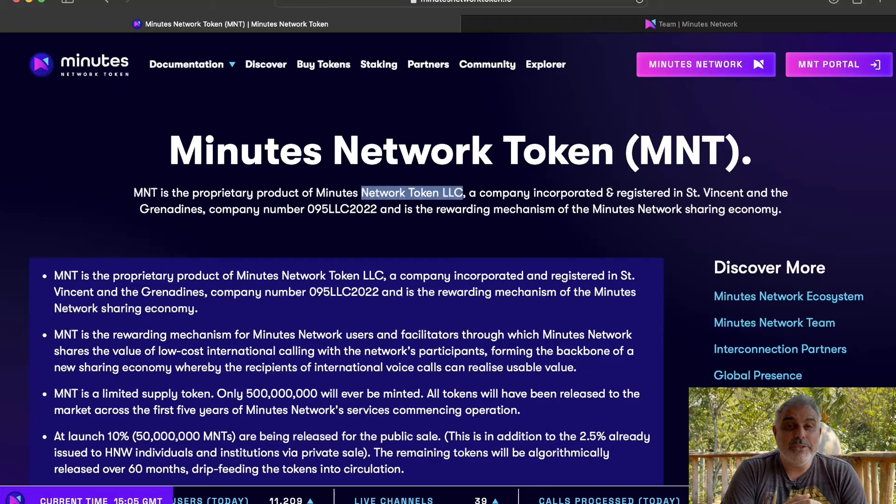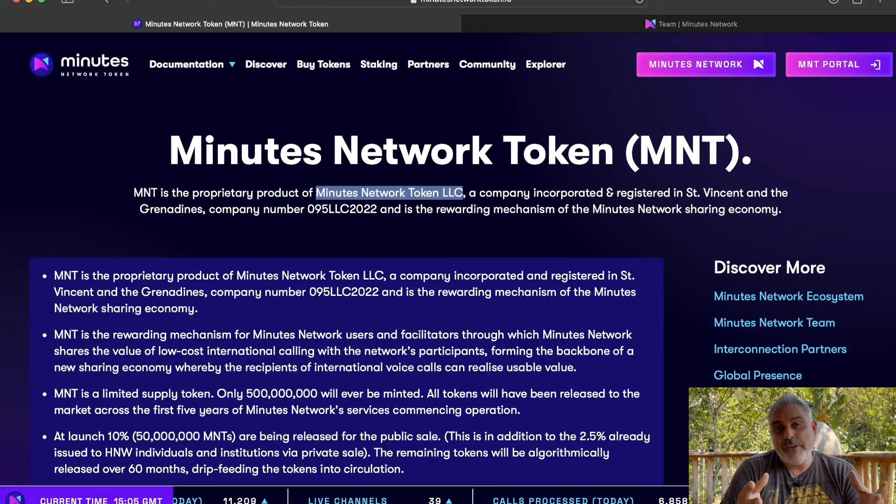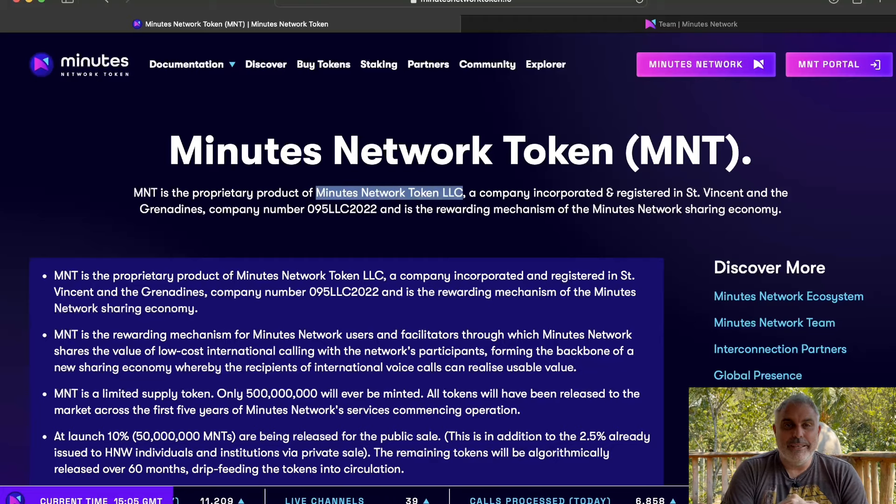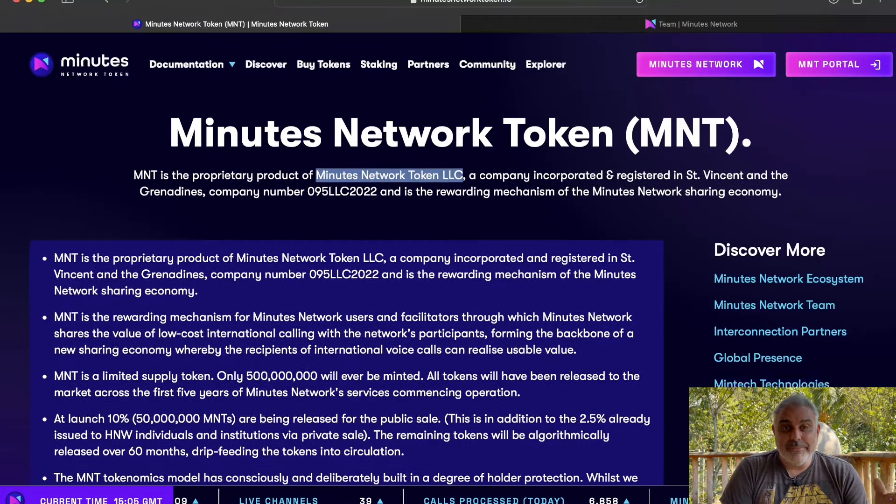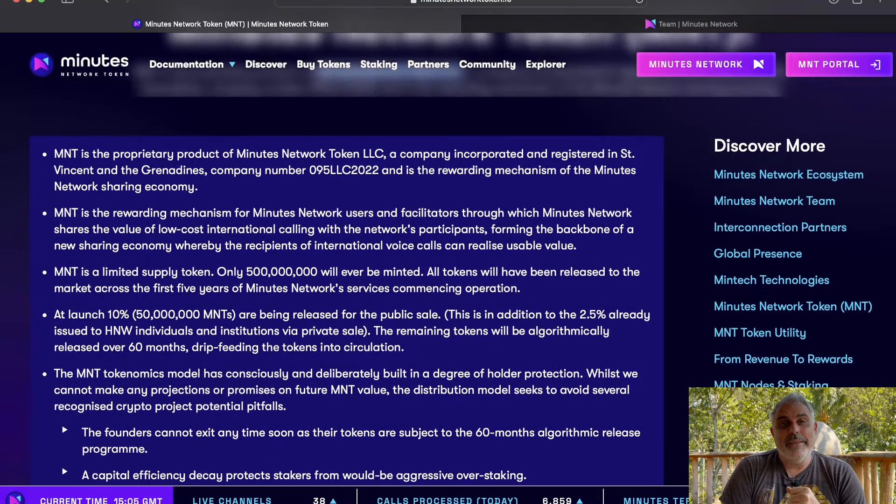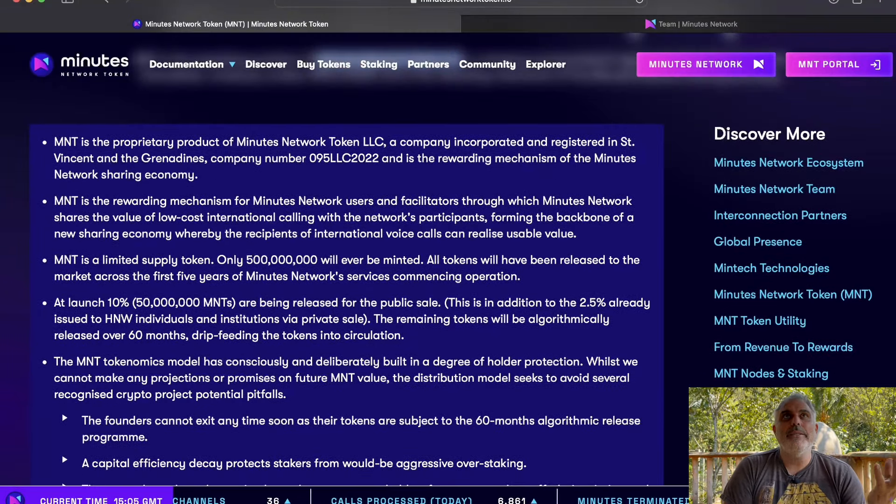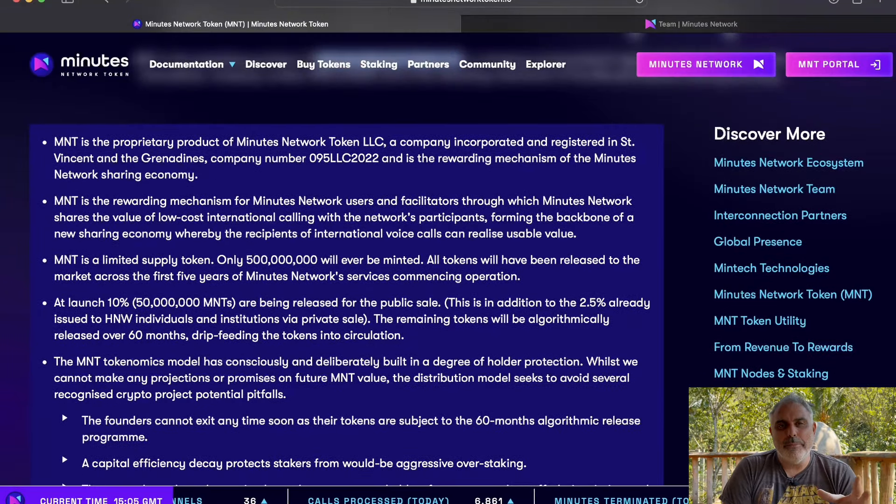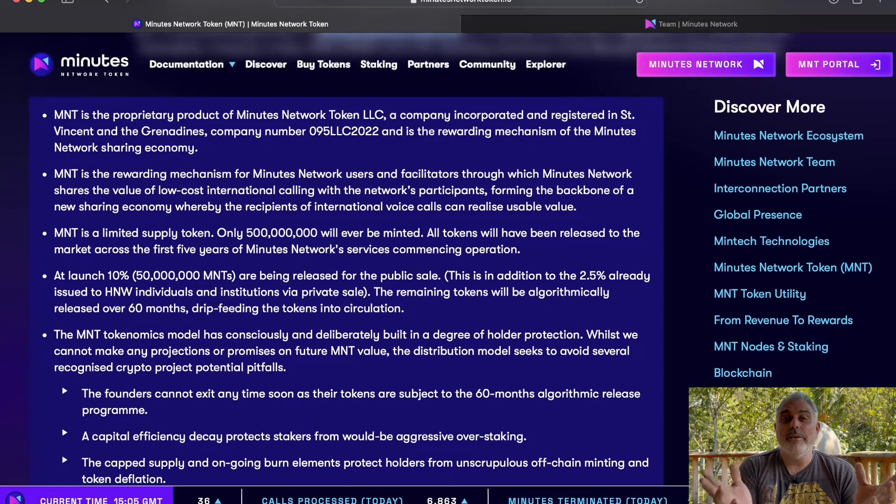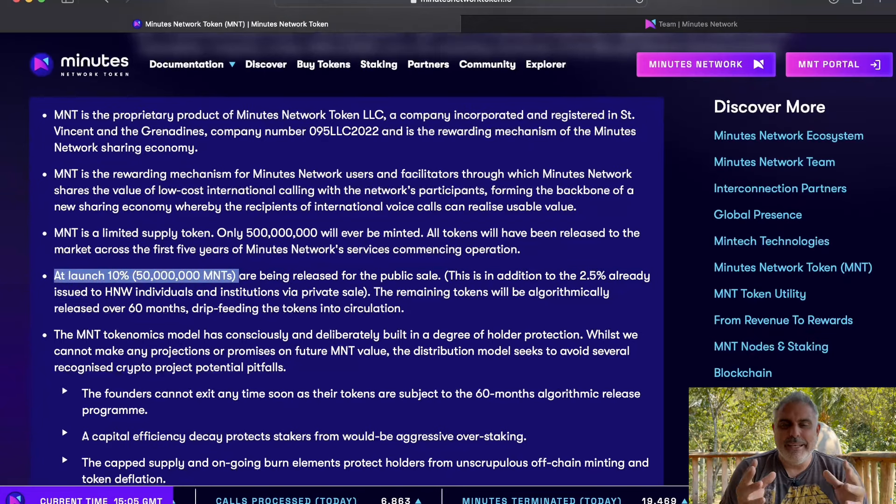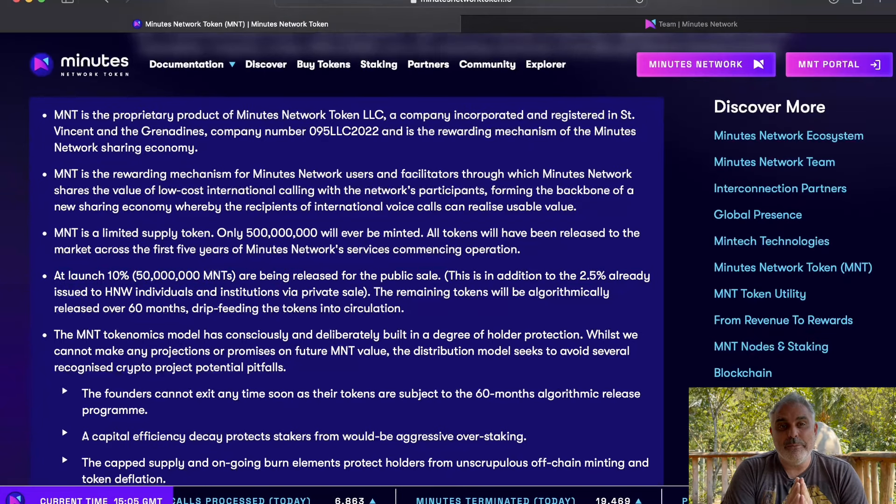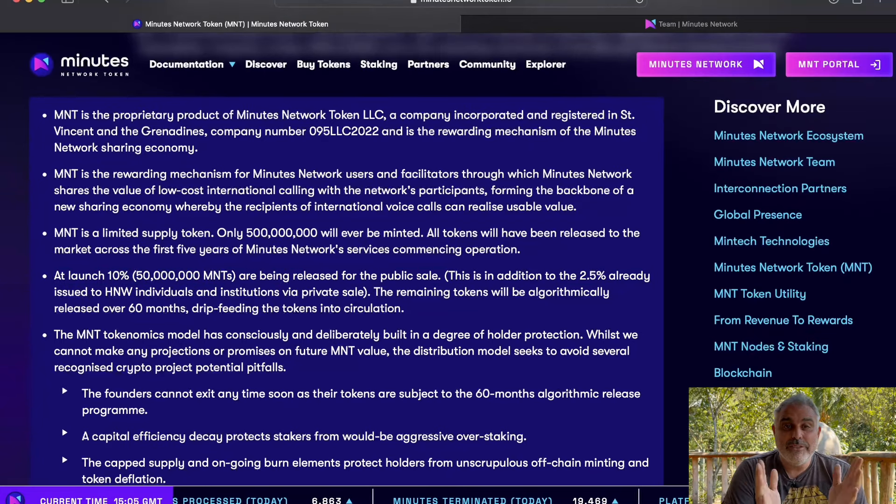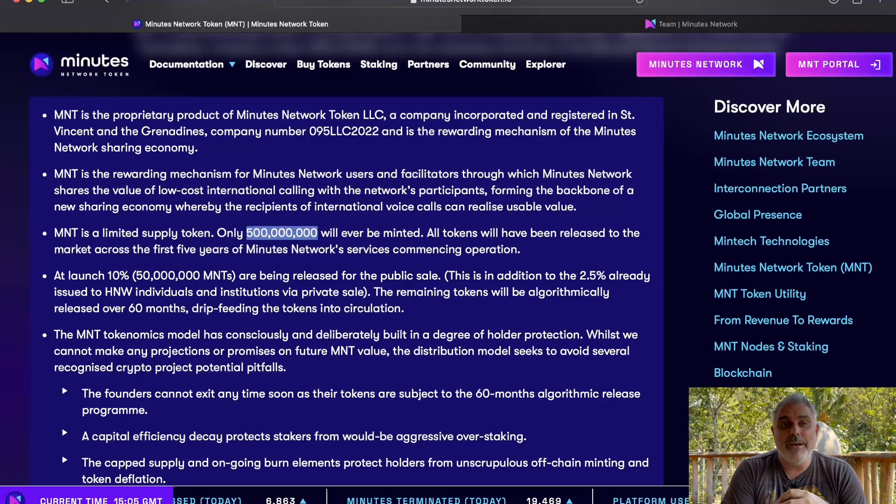The Minutes Network token is actually an LLC, an incorporated company, which is great in the blockchain space because it means it adds legitimacy. At launch, 10% of the tokens are being released for the public sale, and only 500 million tokens will ever be minted. And all tokens will have been released to the market across the first five years of Minutes Network operating.